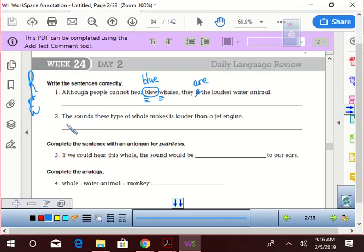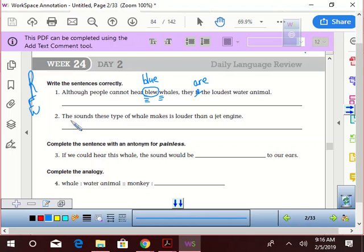The sounds these type of whale makes is louder than a jet engine. That's incredible. You got to figure. That's pretty wild, man. All right. So the sounds these, I'm all into what they're saying here instead of trying to fix it. The sounds these type of whale makes is louder than a jet engine.